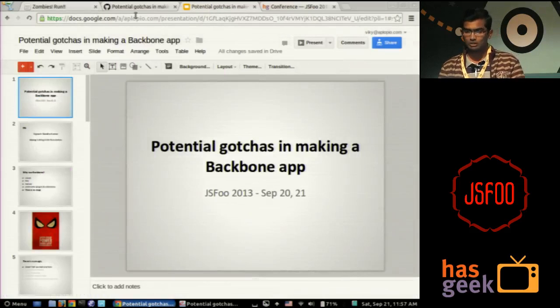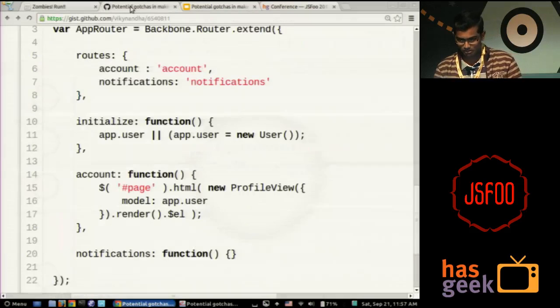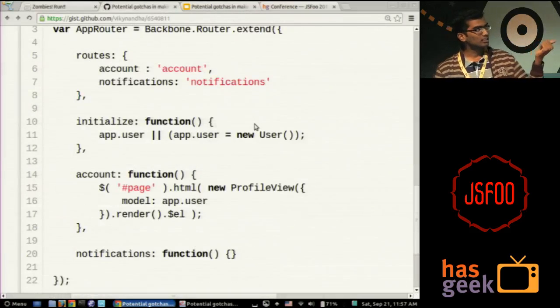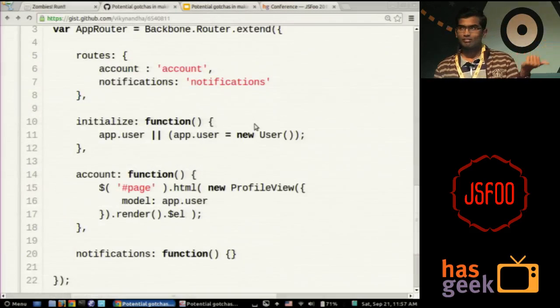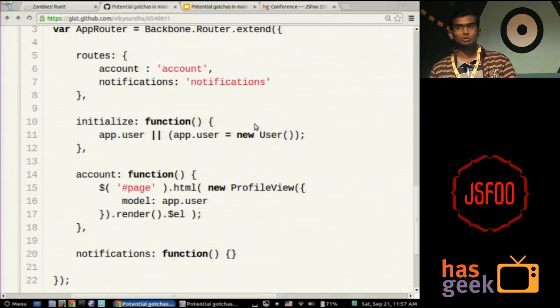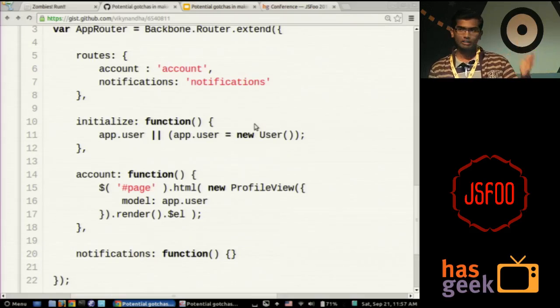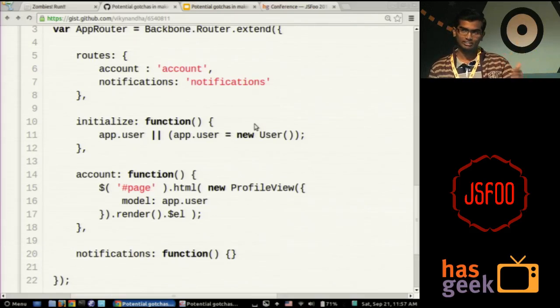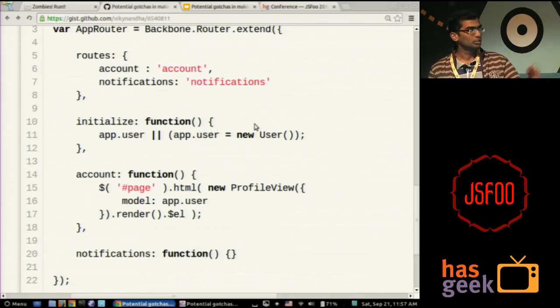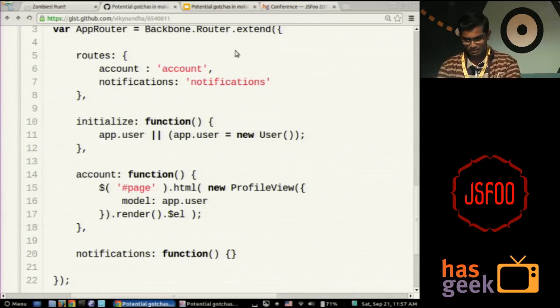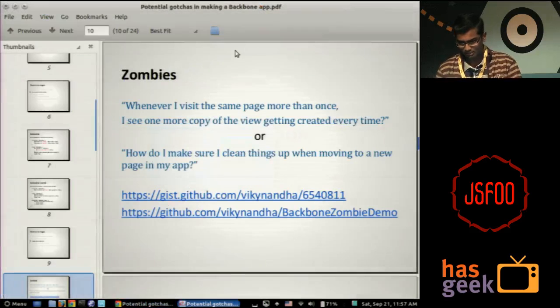So what you should be doing in this case is never instantiate new views and put them into the DOM all that in the router. The router is not supposed to do this. Let's say you have a simple helper function like app.show view which is supposed to take care of it. Whenever you are moving away from a page, that helper function takes care of killing the existing views and putting the new view into the place.